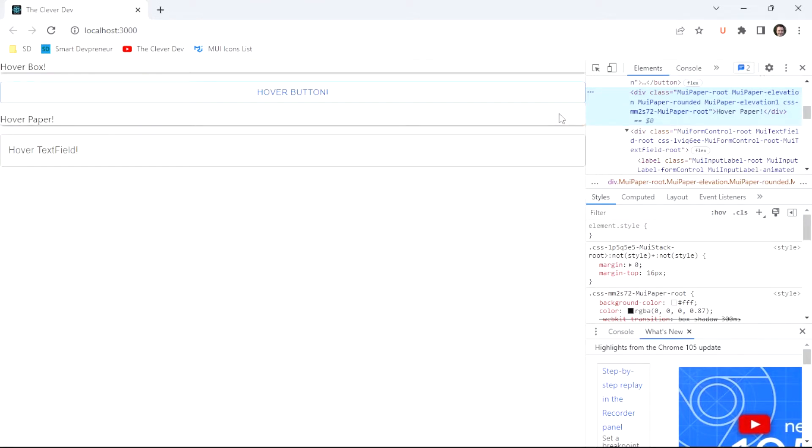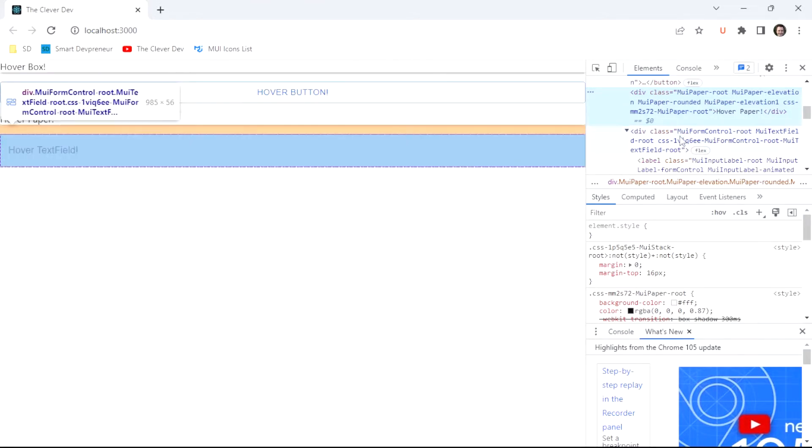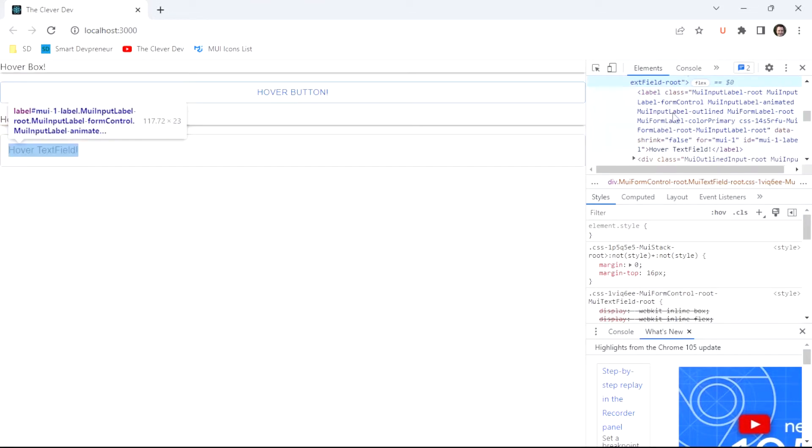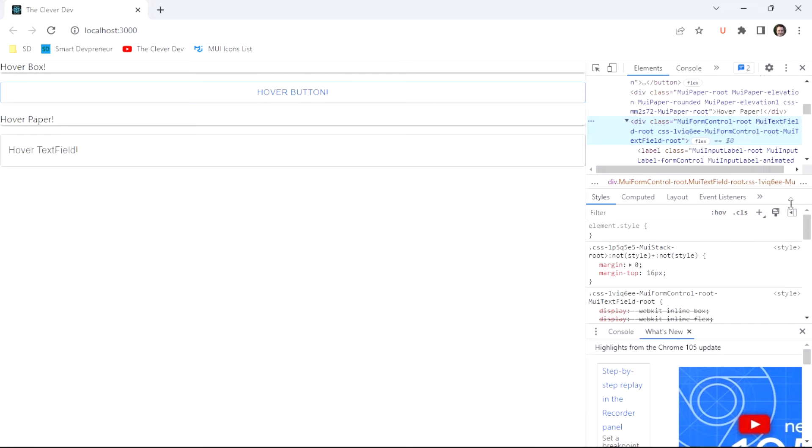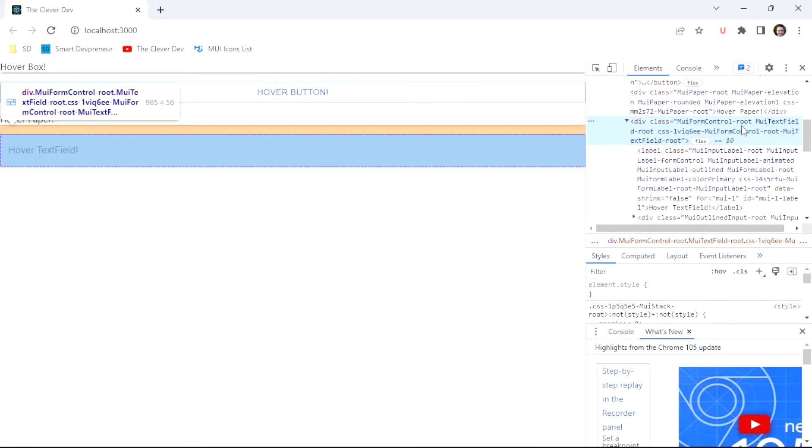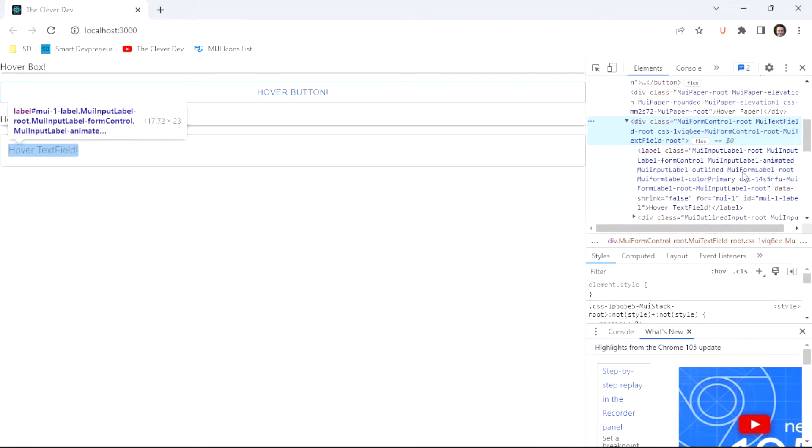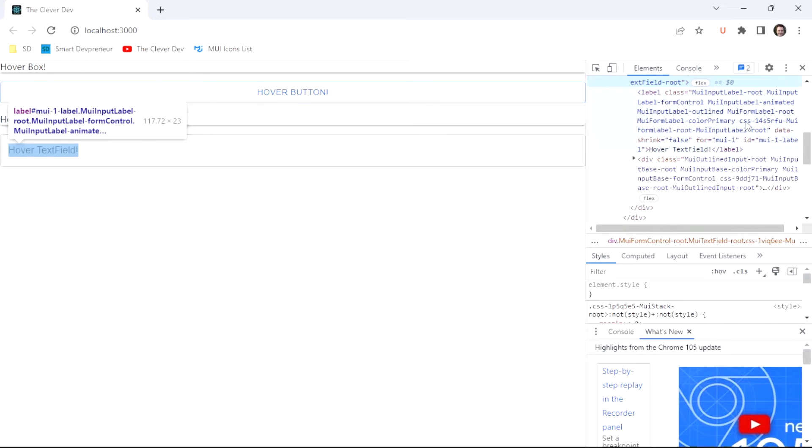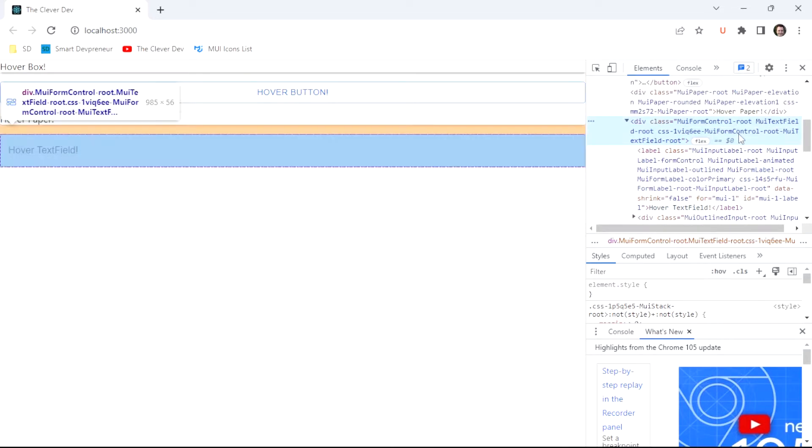The text field, on the other hand, is a little bit more challenging. The root of the text field is this MUI form control component. It's also got an input label in it, and there's an actual input component somewhere in there. So we have to use a nested selector that targets the right class so that we actually see that hover styling.